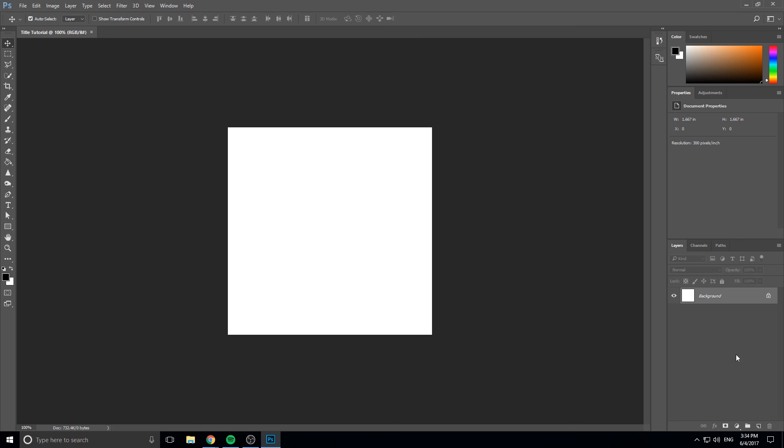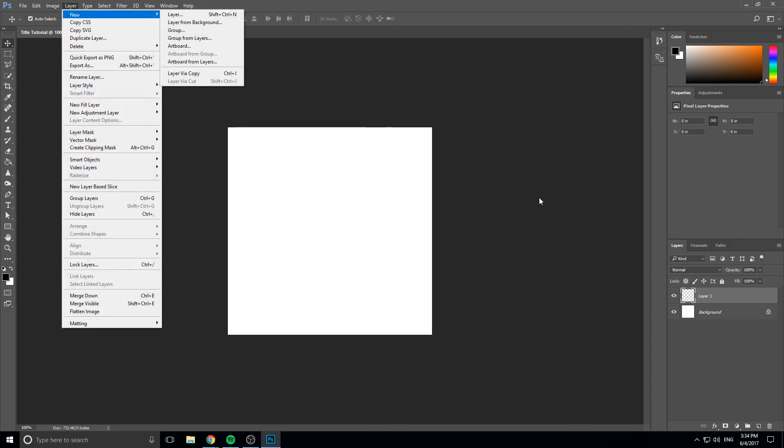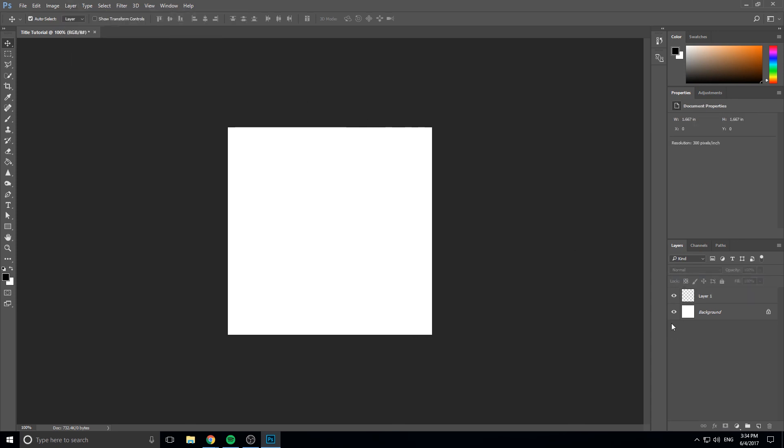If we want to create ourselves a new layer, we can click this little button right down here and it creates a new layer just like that. You can also go up here, layer, new, layer, just like that.